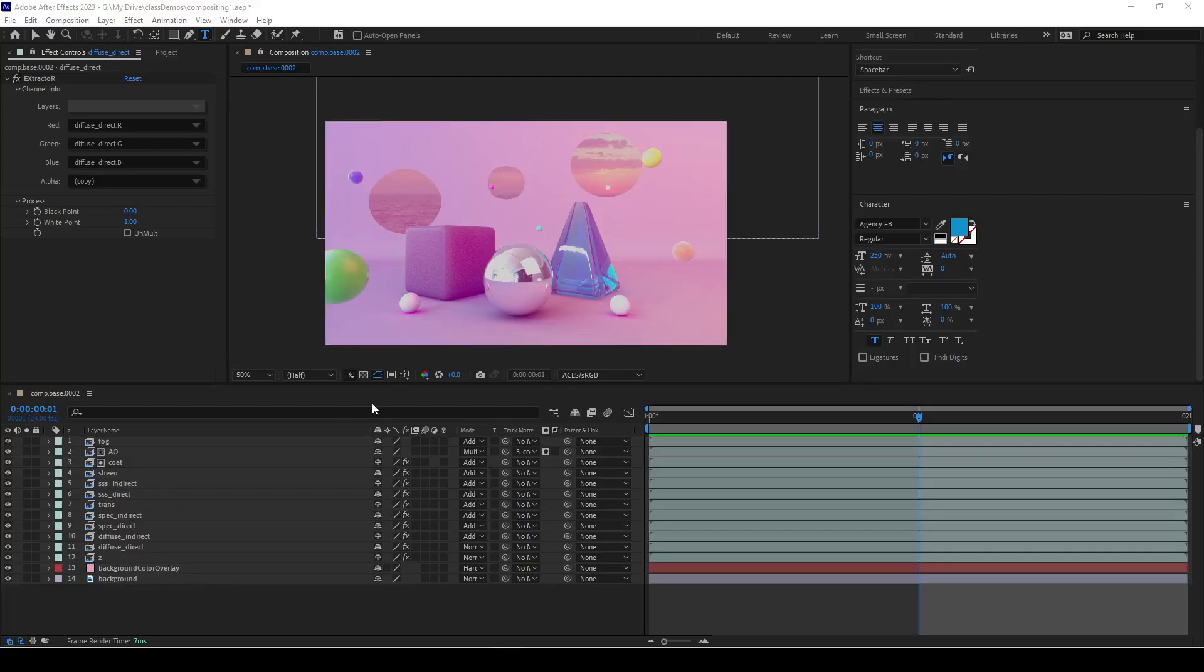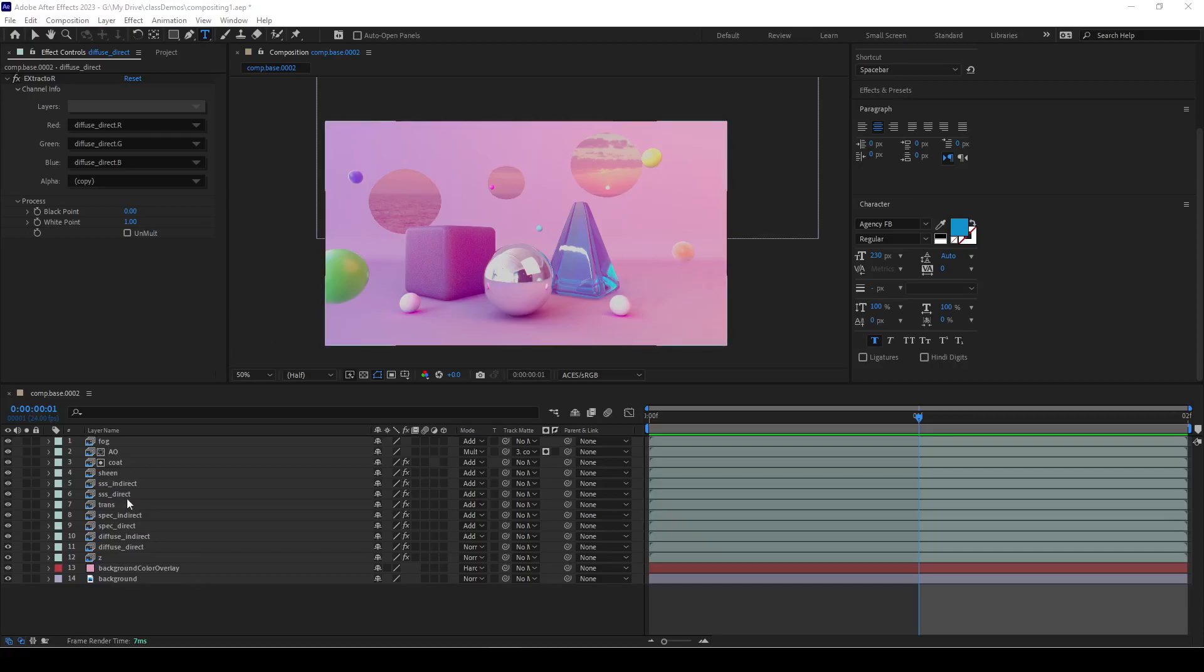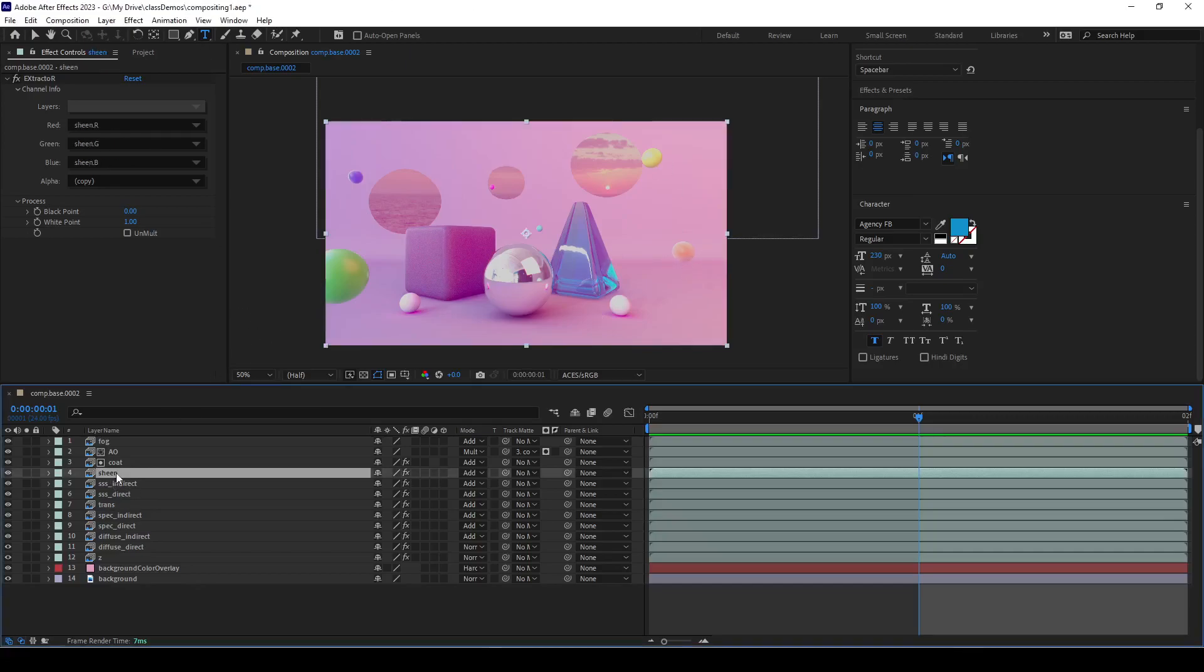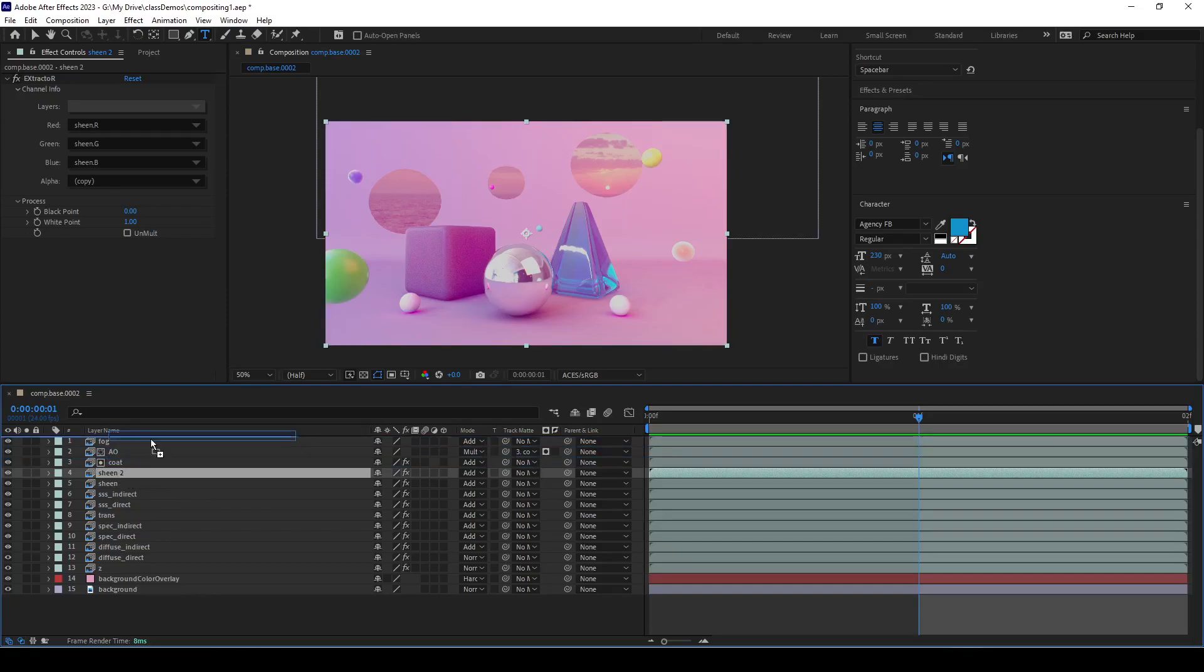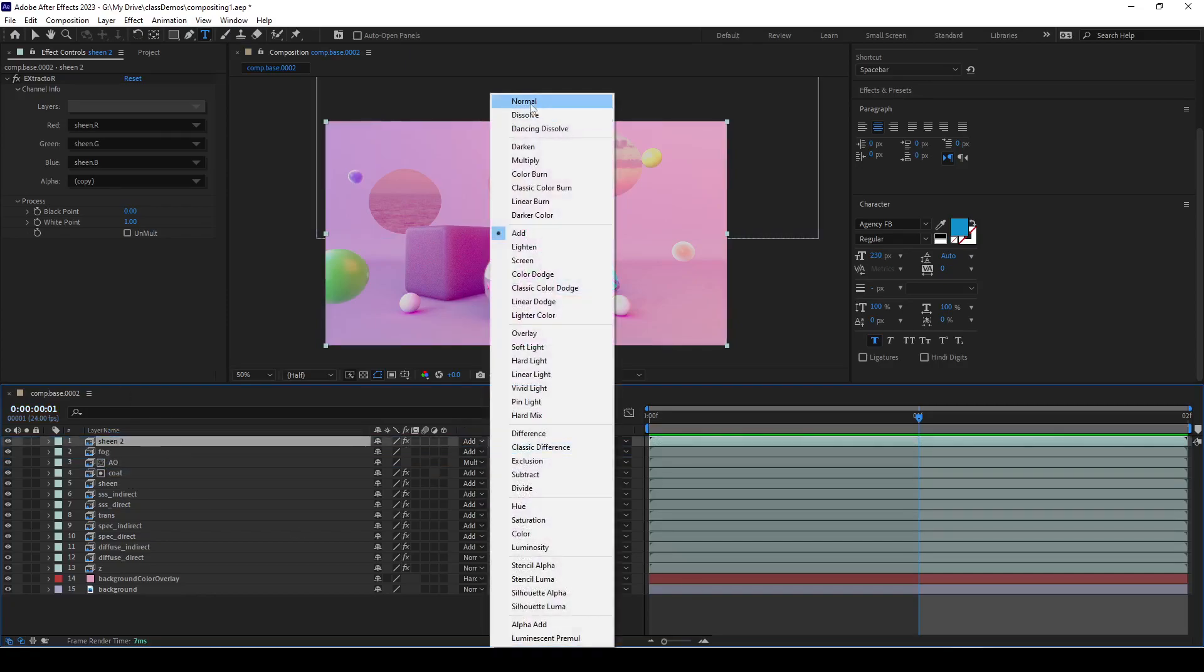Hello, in this video we're going to use crypto mattes to adjust different things and add different features. What we'll need to do is duplicate one of the layers that has all our AOVs. I think the sheen has one, so let's bring that on the top so it's more visible and set that to normal.